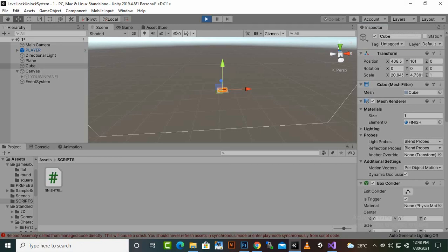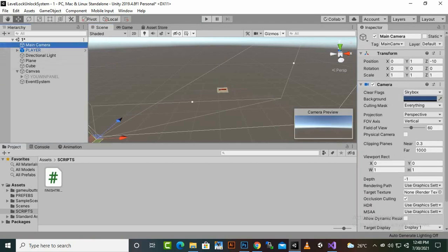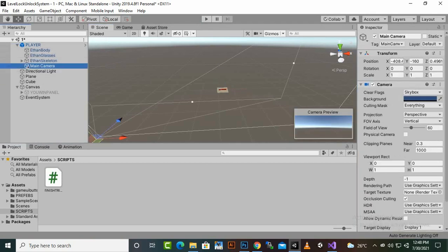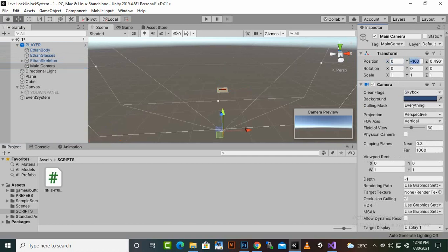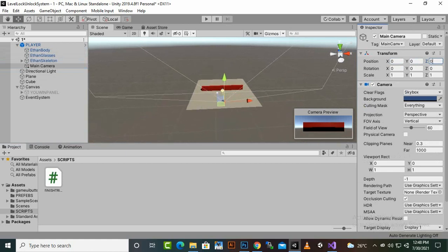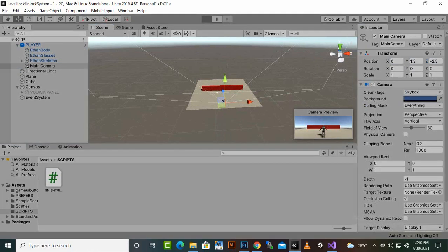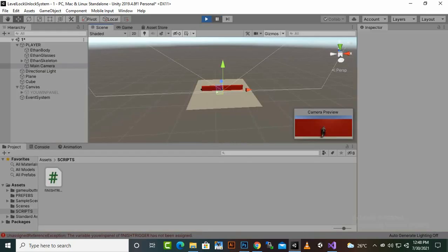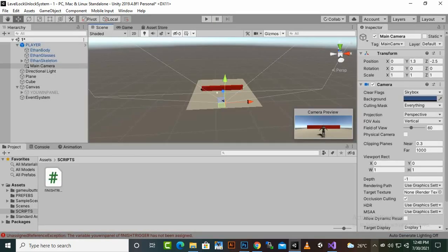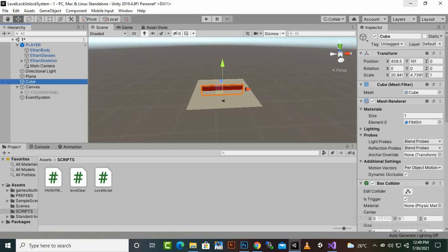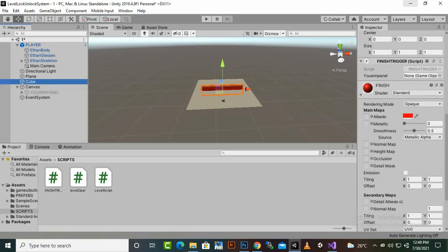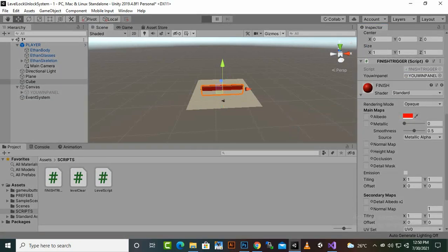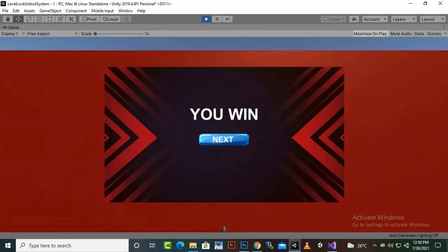Add a camera to the player, set its position to zero, and now if we play the game the player can move. When we reach the trigger cube the panel should appear. There was a problem — we hadn't assigned the YouWinPanel to the script's field. Select the cube, find the Finish Script component, and drag the YouWinPanel into the field.